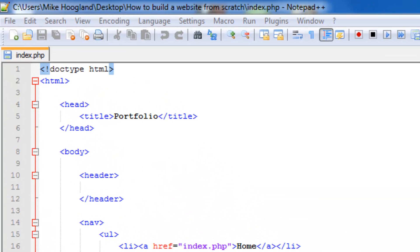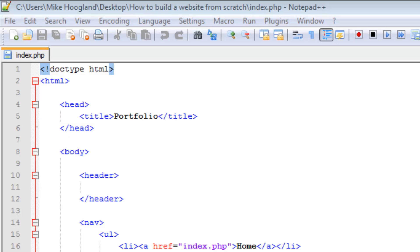Hi and welcome back to the second episode of how to build a website from scratch. In this tutorial we're going to complete every element in the head tags. I'll show you how to include things so we don't have to use them on every page, and we're probably going to build a few things in our stylesheet.